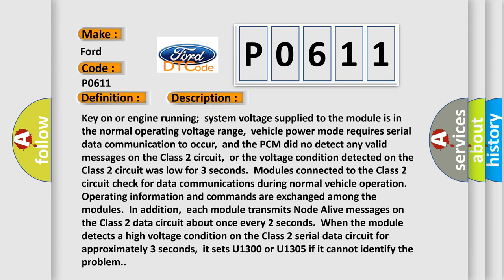Key on or engine running: system voltage supplied to the module is in the normal operating voltage range. Vehicle power mode requires serial data communication to occur, and the PCM did not detect any valid messages on the Class 2 circuit, or the voltage condition detected on the Class 2 circuit was low for three seconds.